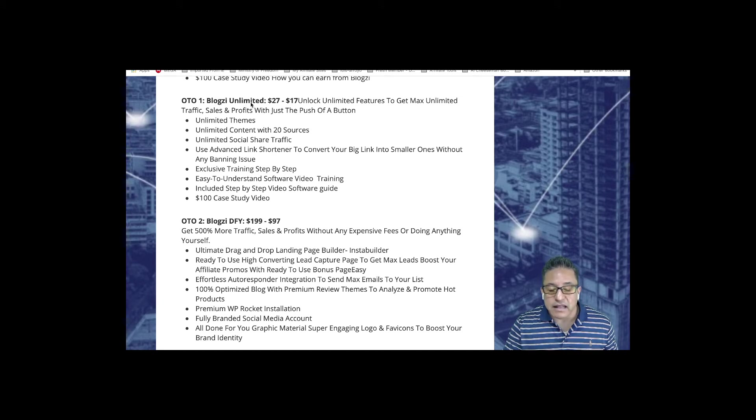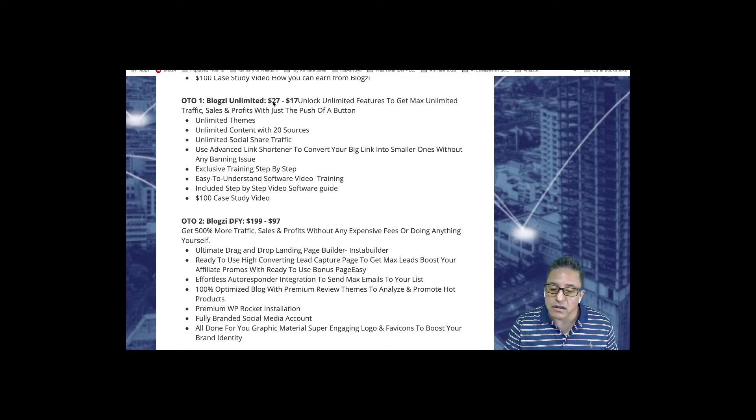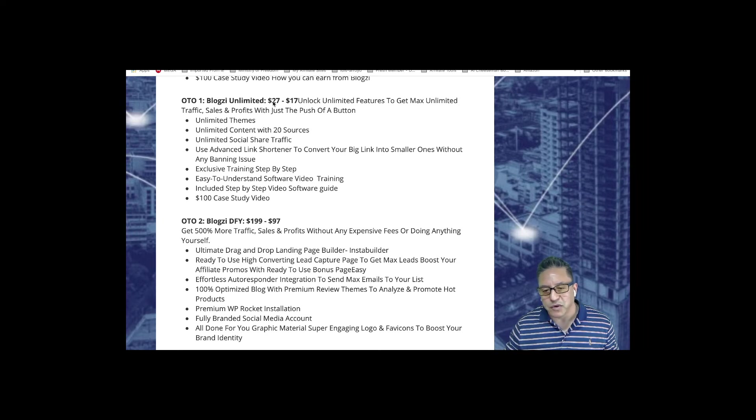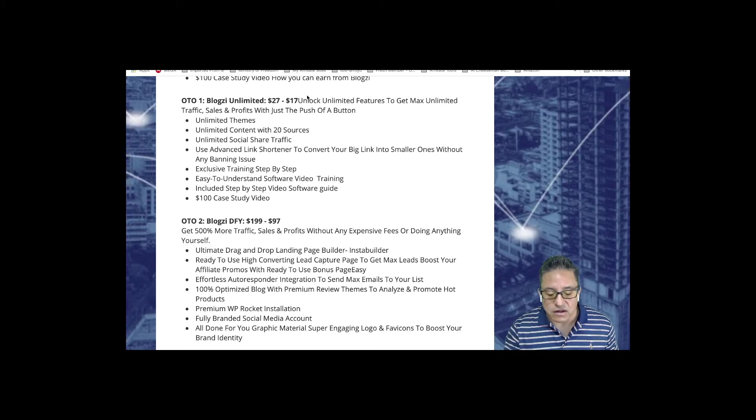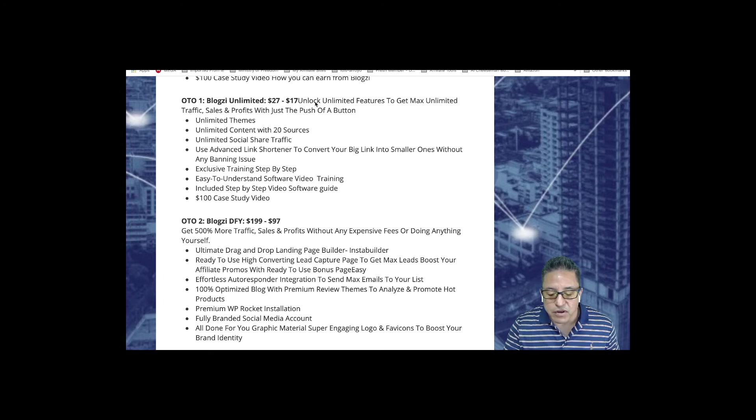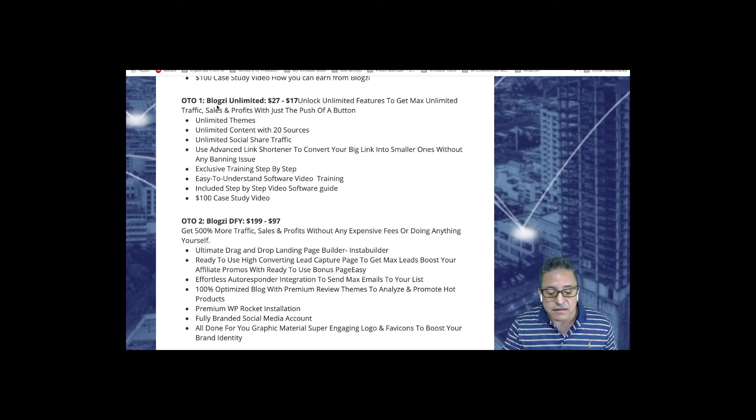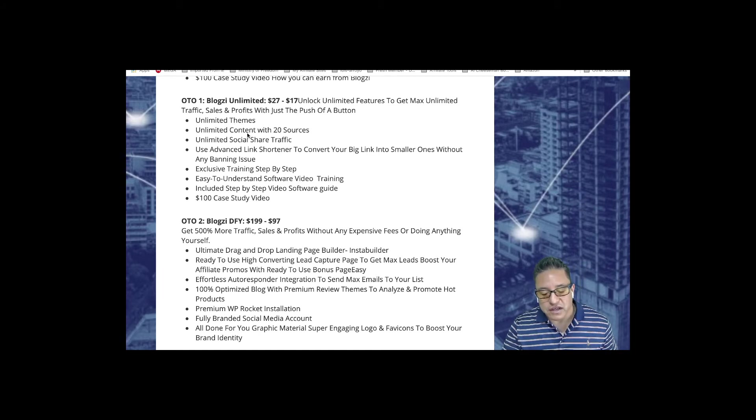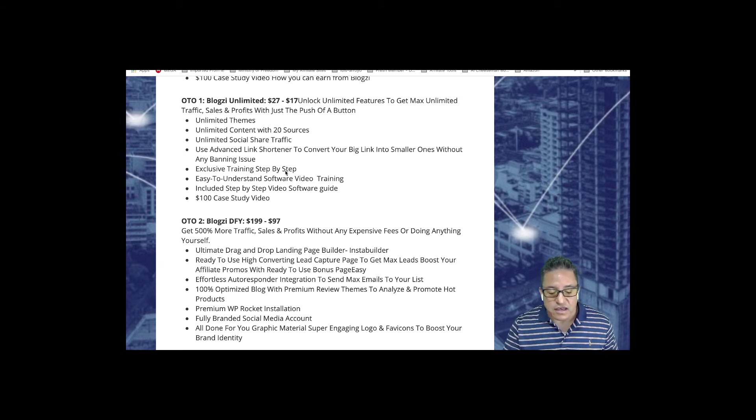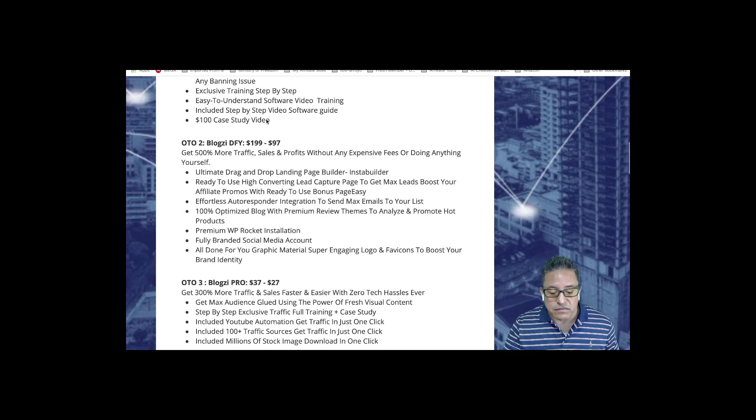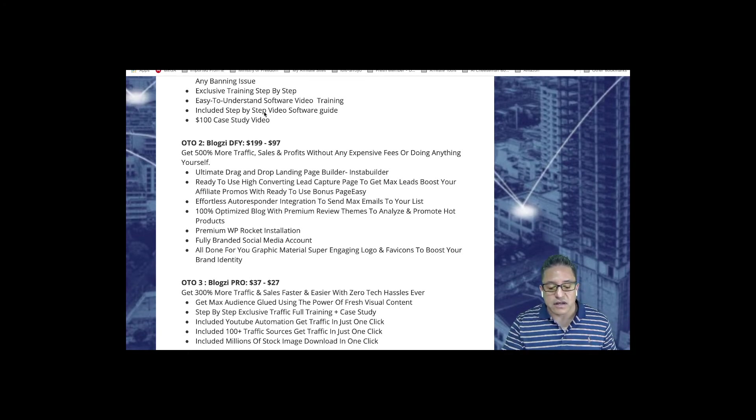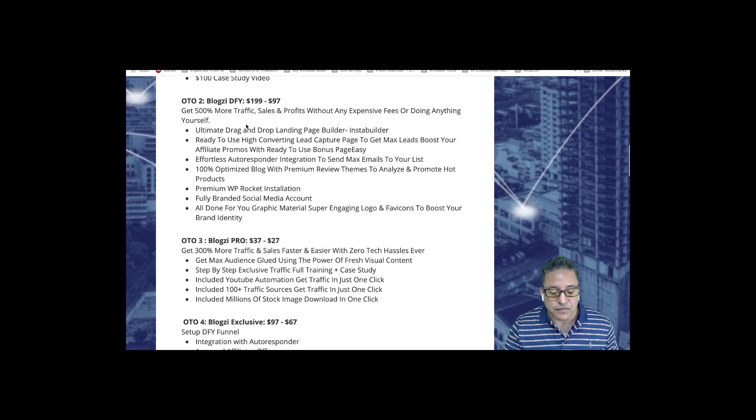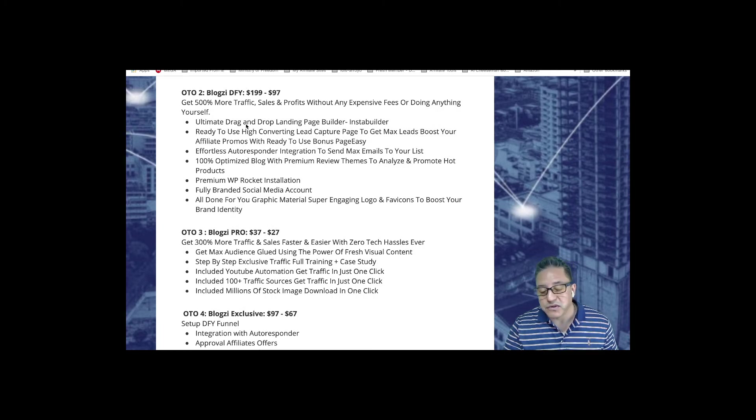The front end, you will get everything you saw in the demo for $12 only. You don't need a domain and hosting, it's just one click setup, automatic setup for your blog, and free training. Upsell number one or OTO number one is Blogzi Unlimited. The starting price is $27, but if you try to close the page or click no thanks, you get a counter offer for $17 to unlock unlimited features.